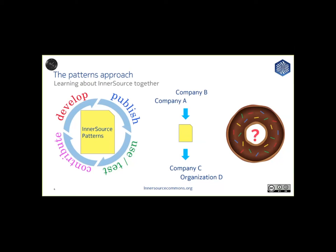The pattern format is also useful as a donut to tease out solutions where no proven solutions are known. Just as donuts have no center, a donut pattern provides everything except for the solution.